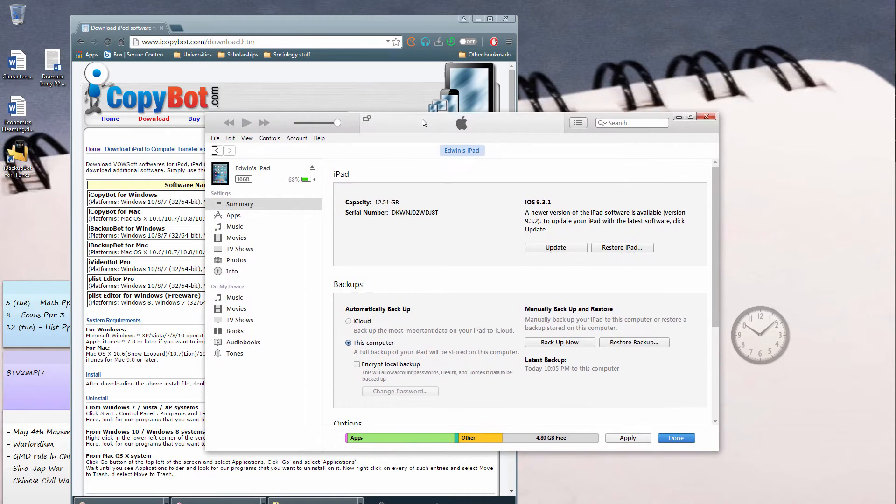Hey guys, Chris Puffer here. Welcome today to a new video. So in this video, I'll be showing you guys how to restore your iPad restriction code if you've forgotten it.